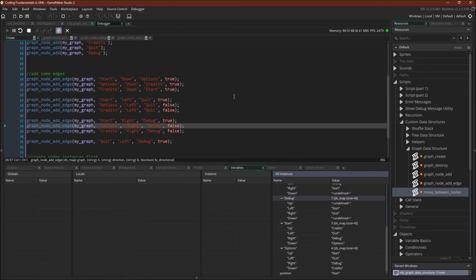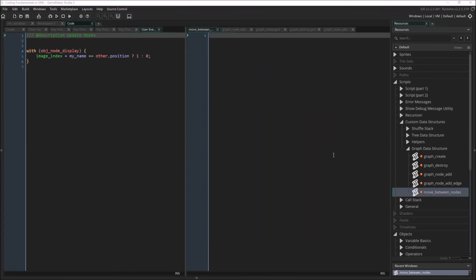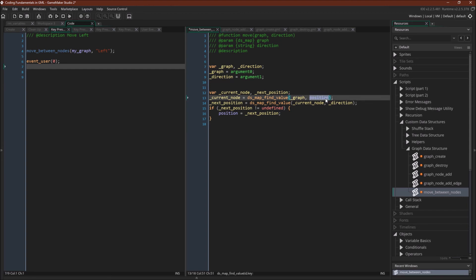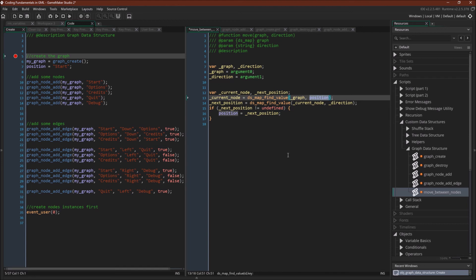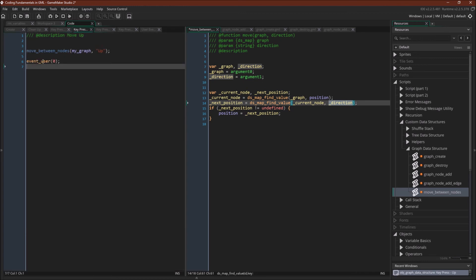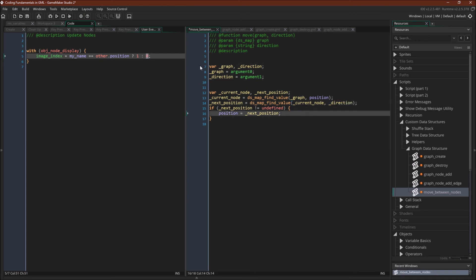Now we can't move between nodes yet because we haven't written that script, so let's write it now. Our final script is very straightforward. We rename our arguments, and all we're doing is: whatever our position is — initialized to 'start' — we find that value in the graph, that's our current node. Then next position is current node at direction. If that direction is not undefined — a valid direction — we set position to next position. After doing this we call event user 0, which loops through every node and if its name matches the position it sets its index to 1, otherwise 0.